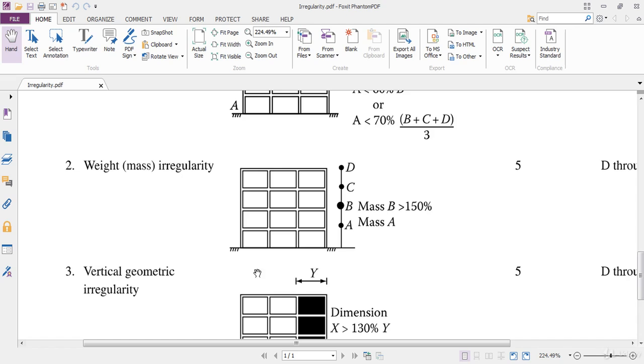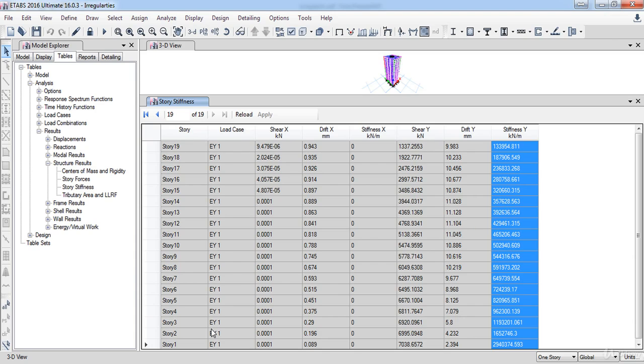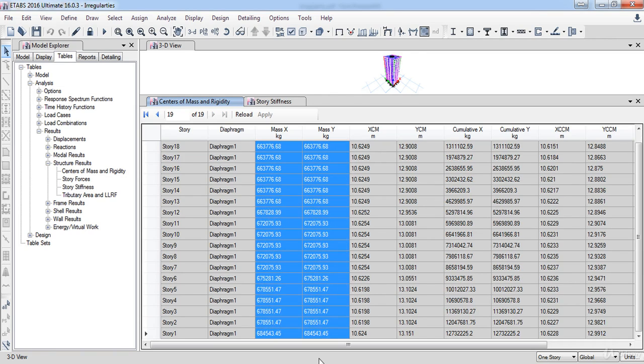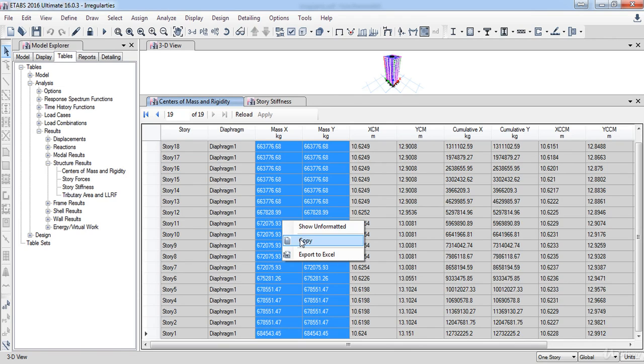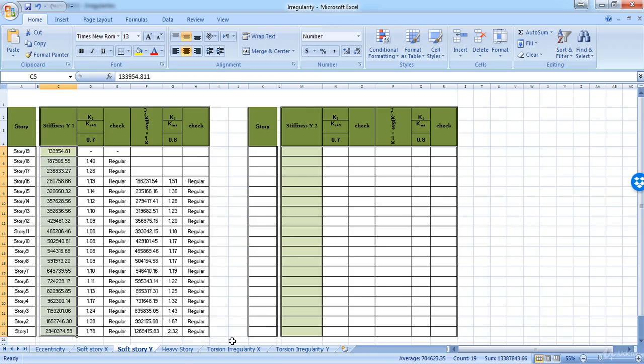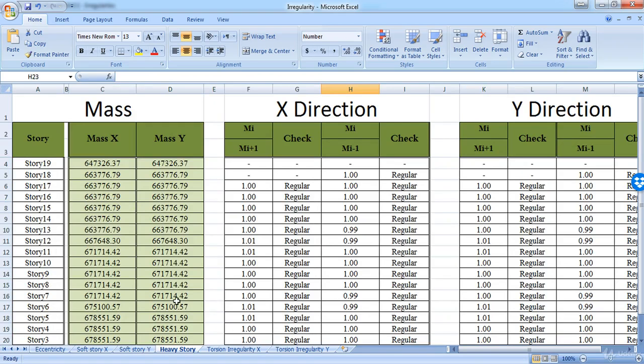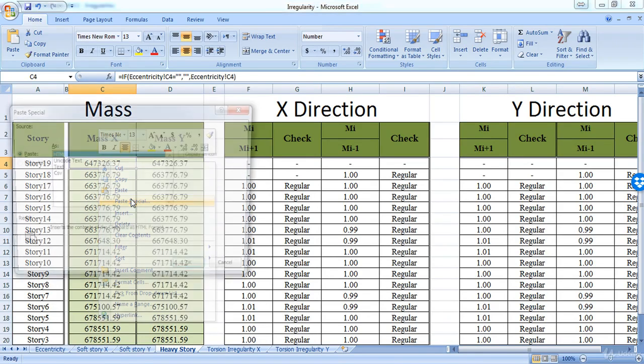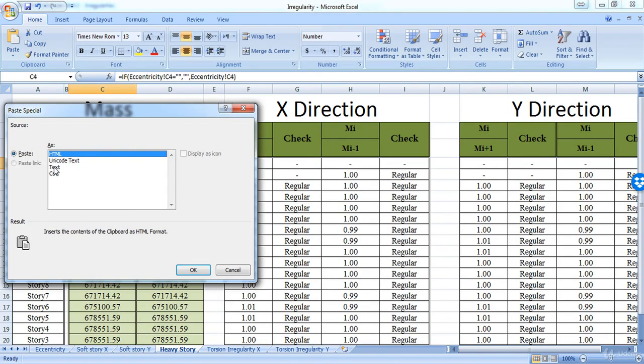So back again to ETABS. Under the structure results, click on center of mass. Here are the masses in the X direction and in the Y direction. So select all values in these two columns, then copy them. Then go to the heavy story sheet, then right click and choose paste special. Now choose text, then OK.